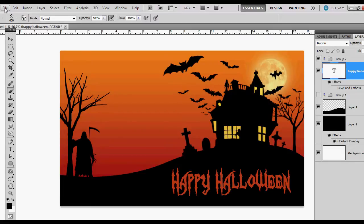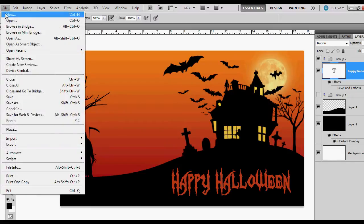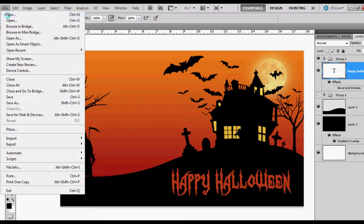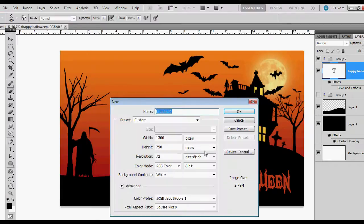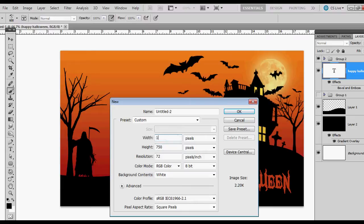I'm going to go ahead and get started by opening a new document. And for the size, I'm going to set this a little bit smaller. 1000 pixels by 600.